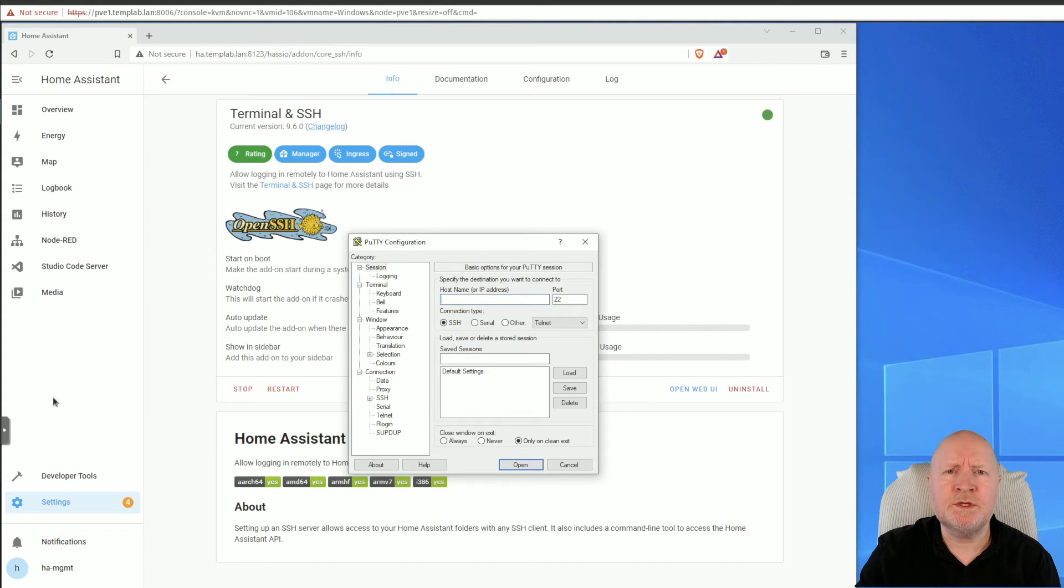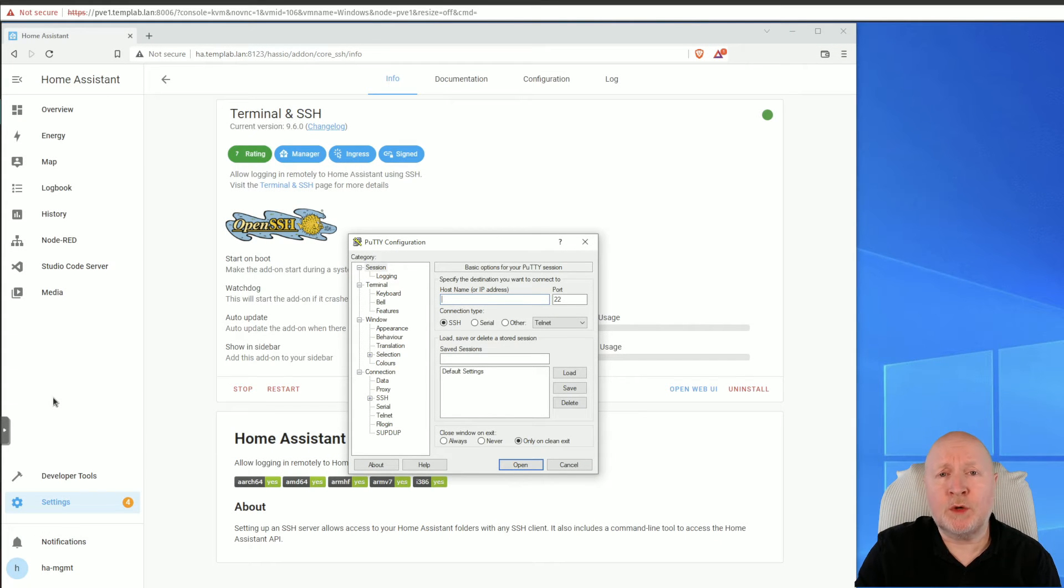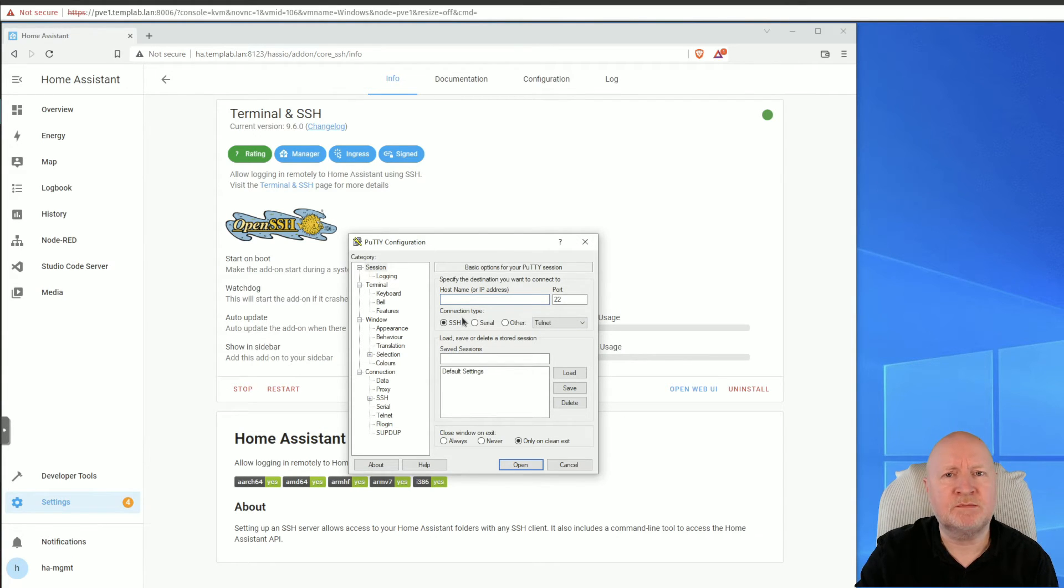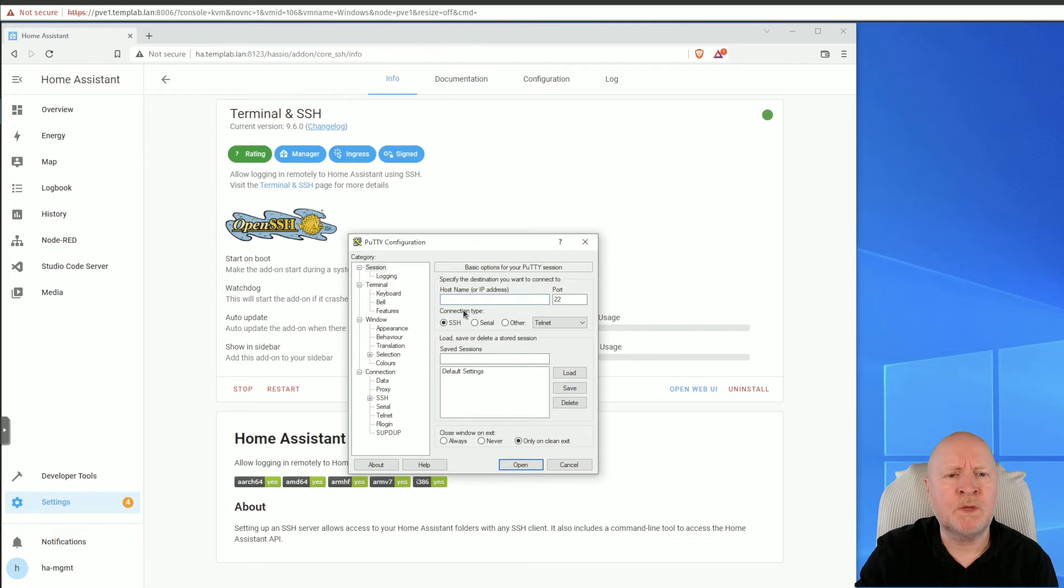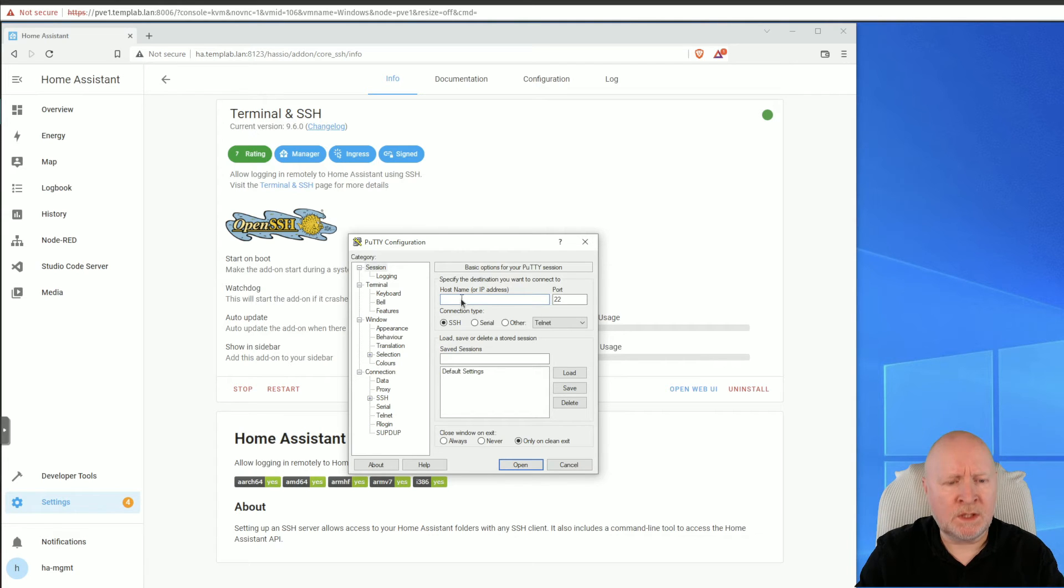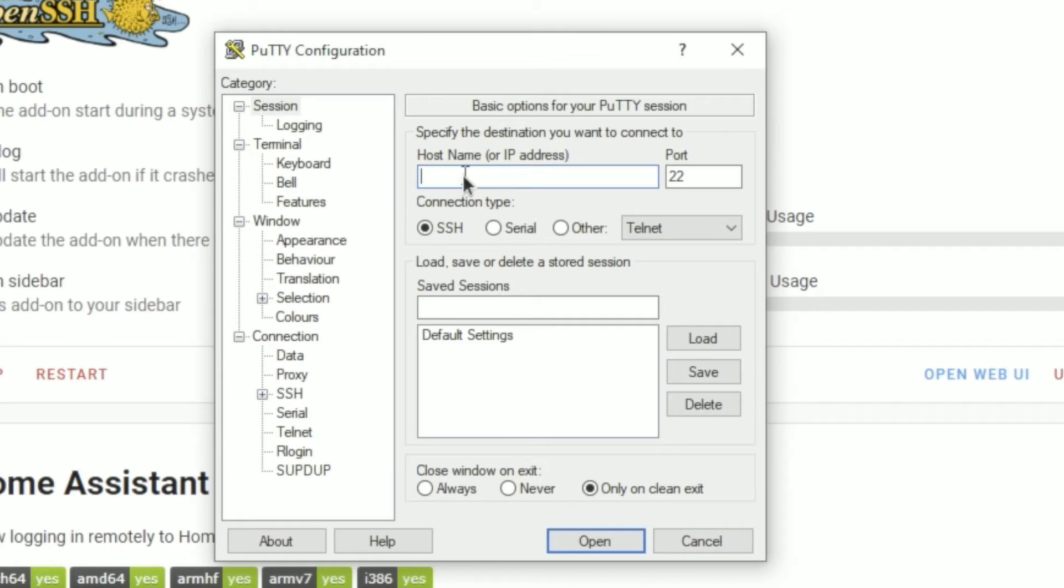Well, one of the reasons for installing this add-on was so we can get remote access to the command line of Home Assistant. So in this example I'm using PuTTY as the SSH client, but you could use something else if you like. I need to give it details of the actual user account we're going to be using, as well as the actual computer.